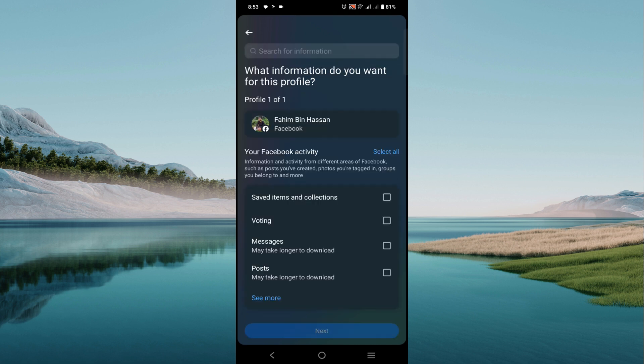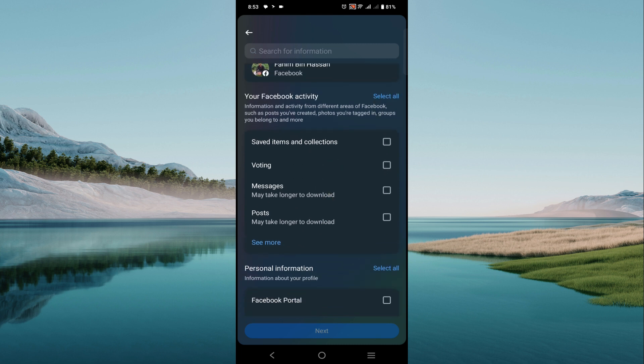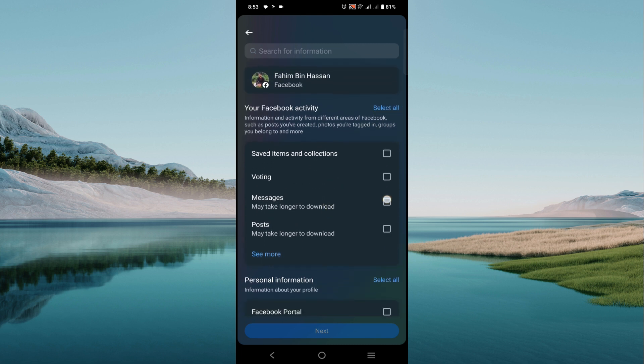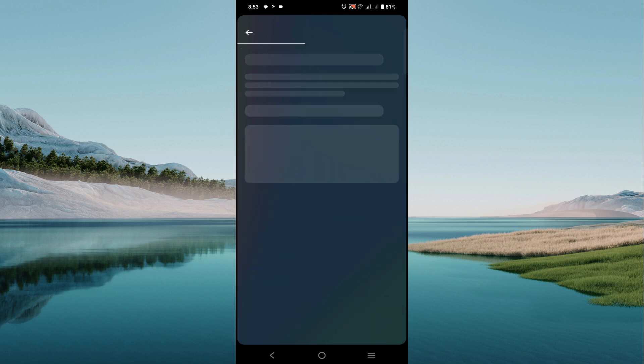After that, you can see there are different types of information that you can download. As I'm making this for the messages option, just click the message option here and select next.